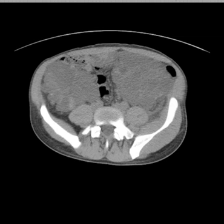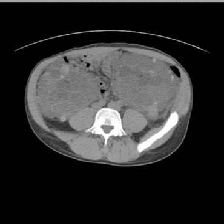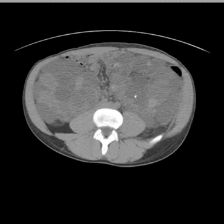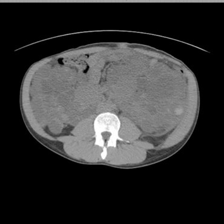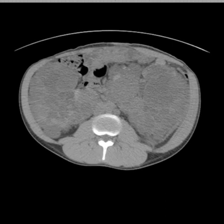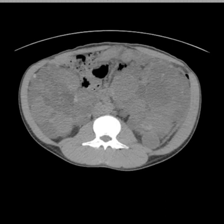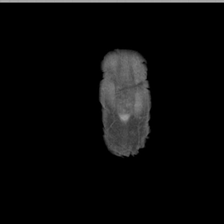Actually, some of them you can see are hemorrhagic — higher attenuation areas — but the renal tissue is nearly entirely replaced by them.